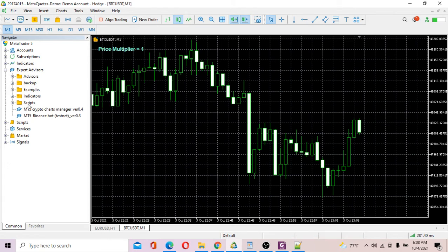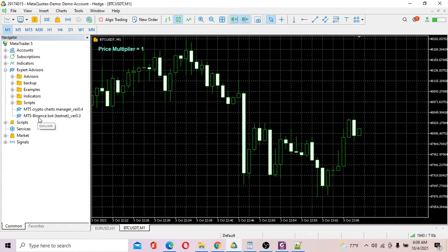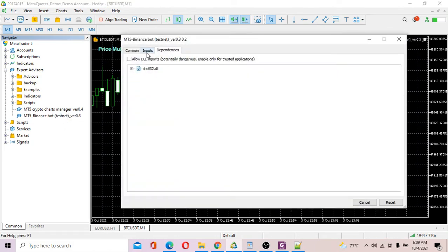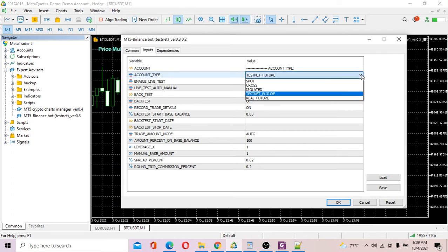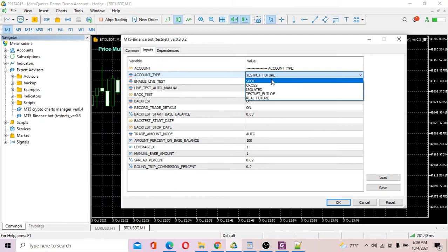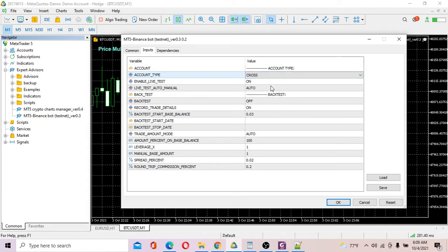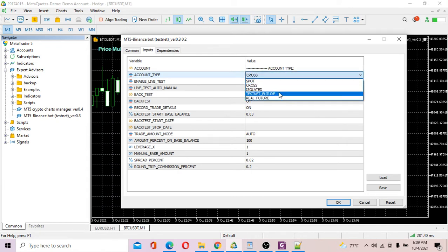Now load the MT5 Binance Box Testnet EA onto the chart — double-click it and tick the Allow checkbox. Go to Inputs. Under the inputs, we have several options. For Account Type, we have options: Spot, Testnet Future, and Real Future. In this video, I'm going to show you how to send orders to your Testnet Future account, which is essentially a Binance demo account. Select Testnet Future, then set Enable Live Test to Yes — you need to turn this on.